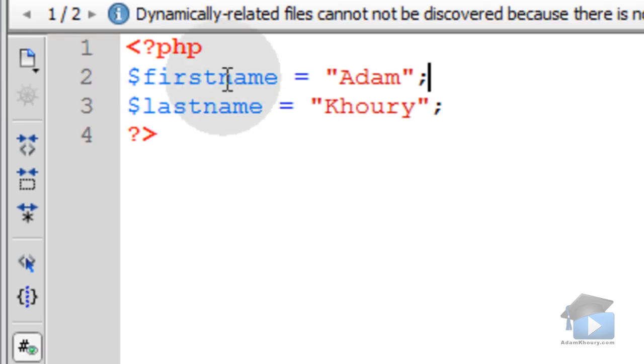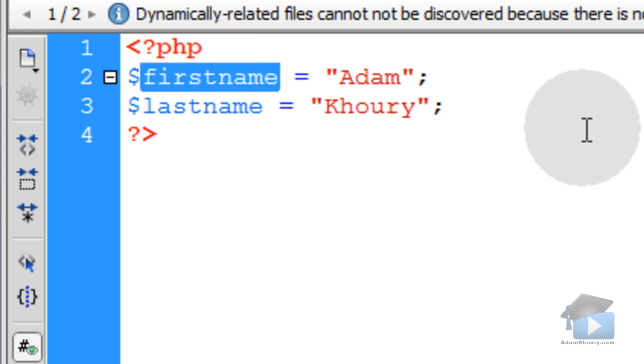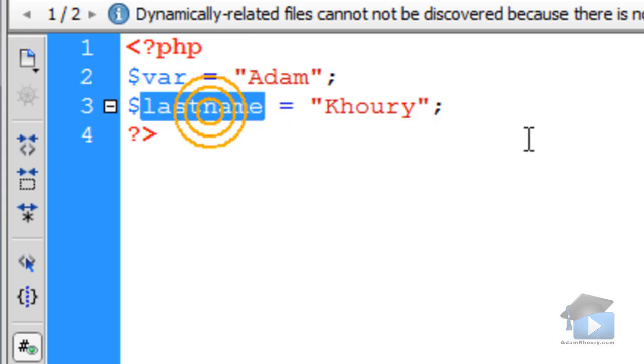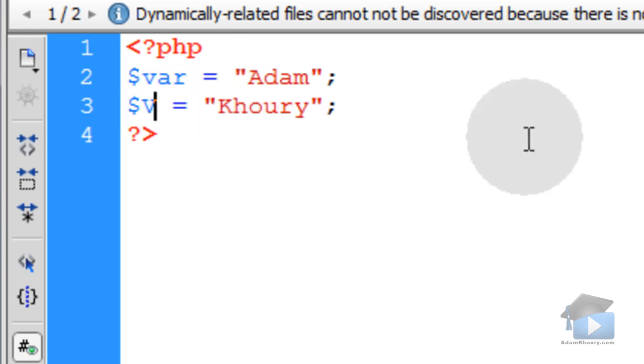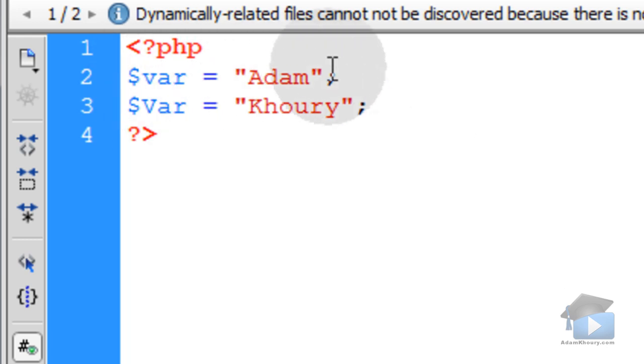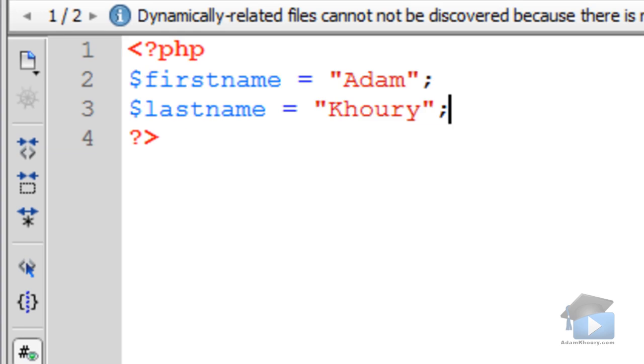PHP is also case sensitive, meaning that if this variable was named var, and this one had a capital V in its name, they would be two separate variables, or two separate string objects. Now let's talk about string concatenation and joining string data.